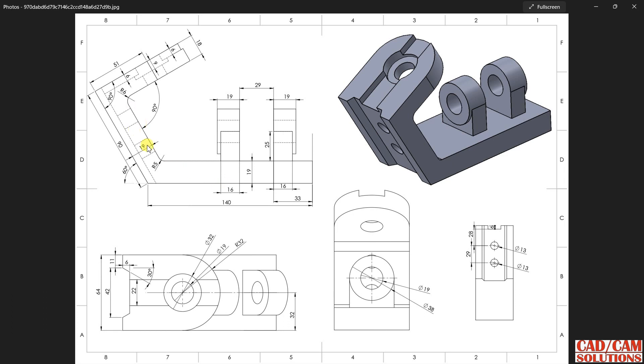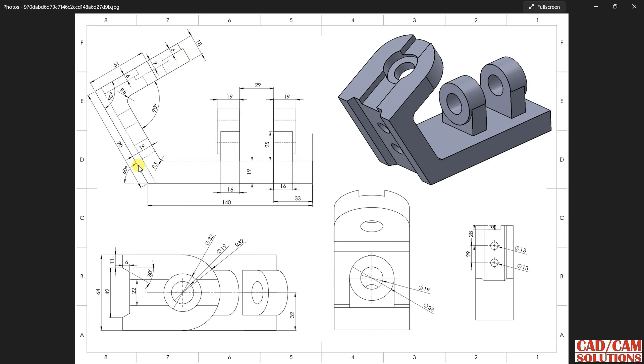This is my front view, one top view, and two auxiliary views. This is the view from side view, and this one is the auxiliary from the back of this portion.